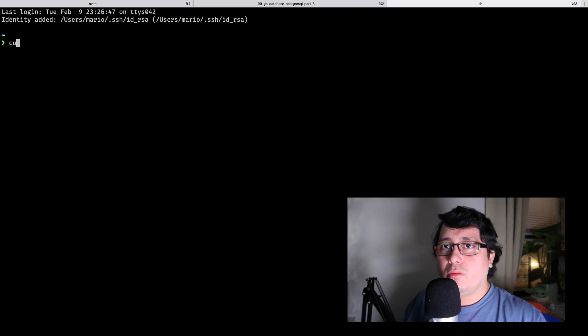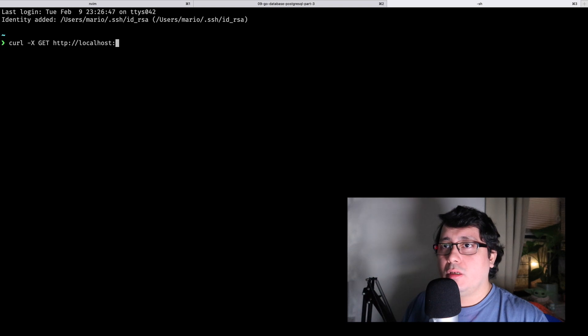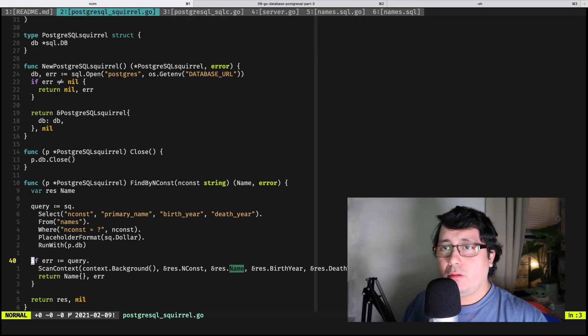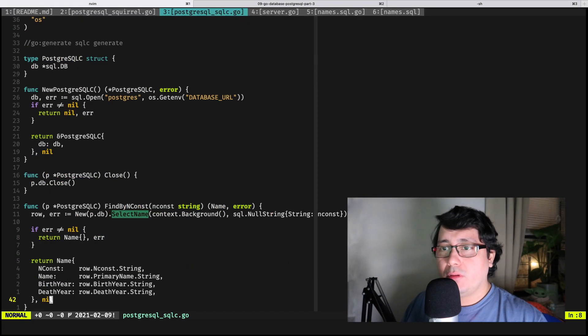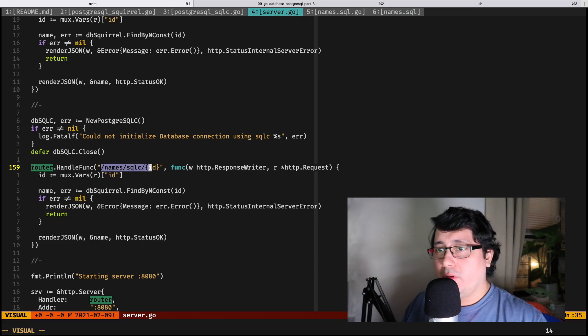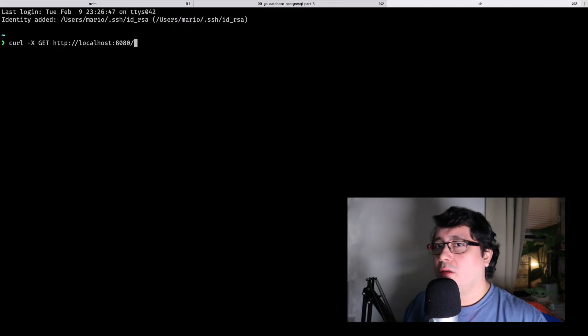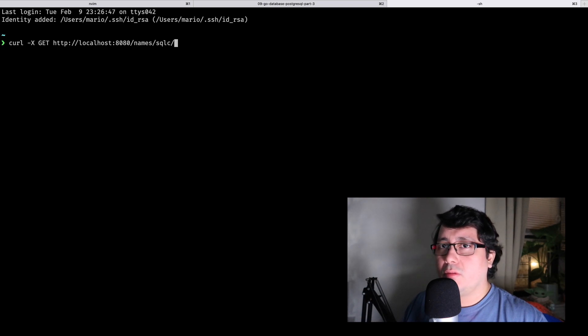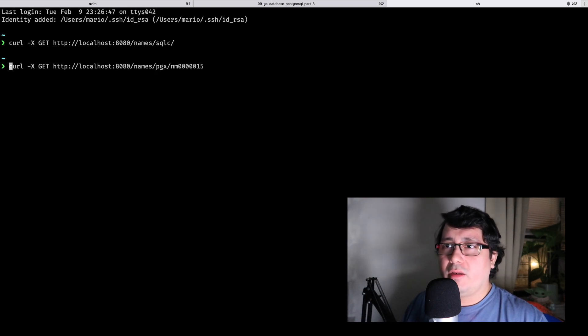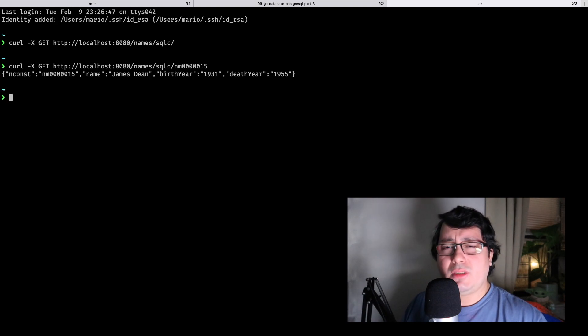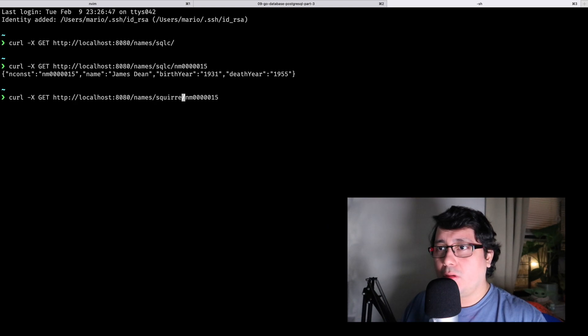And then we copy, I don't know, let's copy... where are you? Right here, we copy name ID. I can't recall exactly what it was... ah, I have it right here. So if I do sqlc, it's exactly the same. And if I use squirrel, it will work the same.